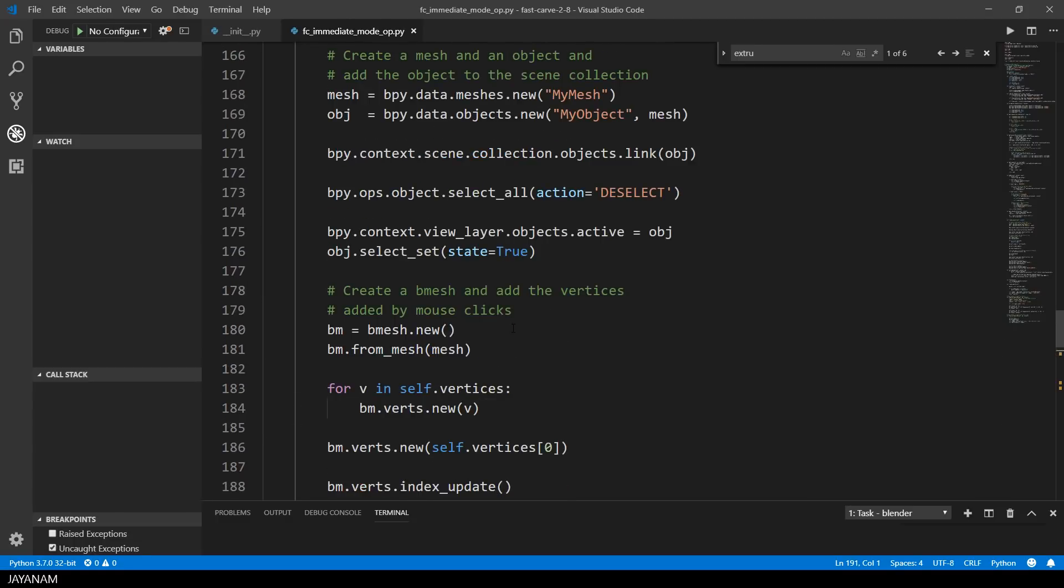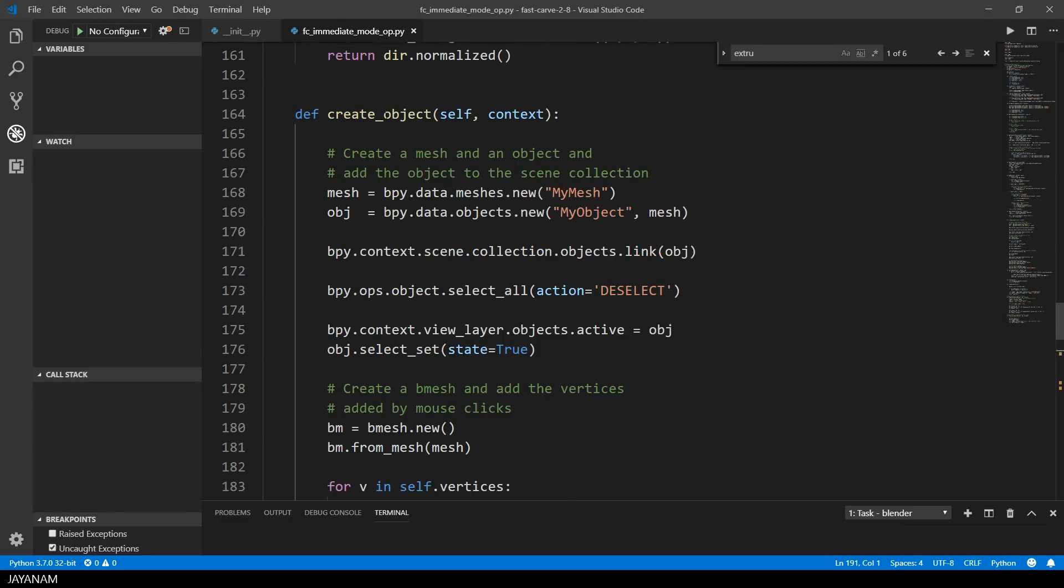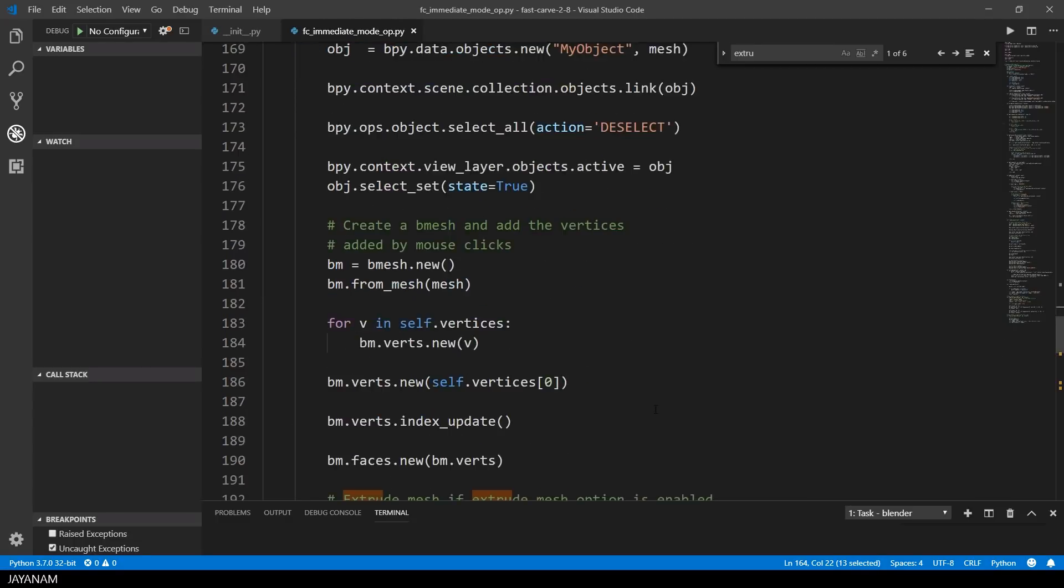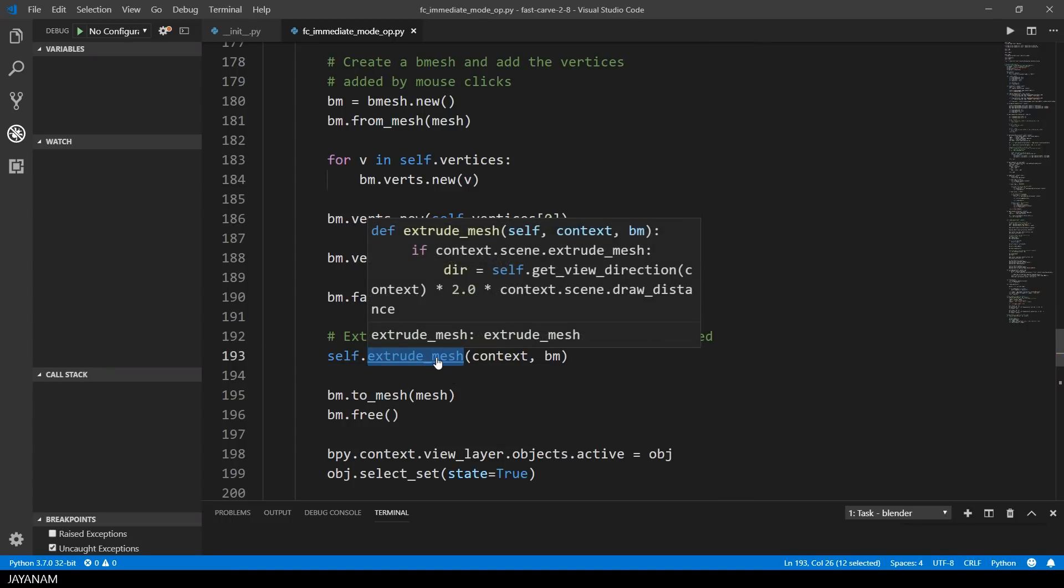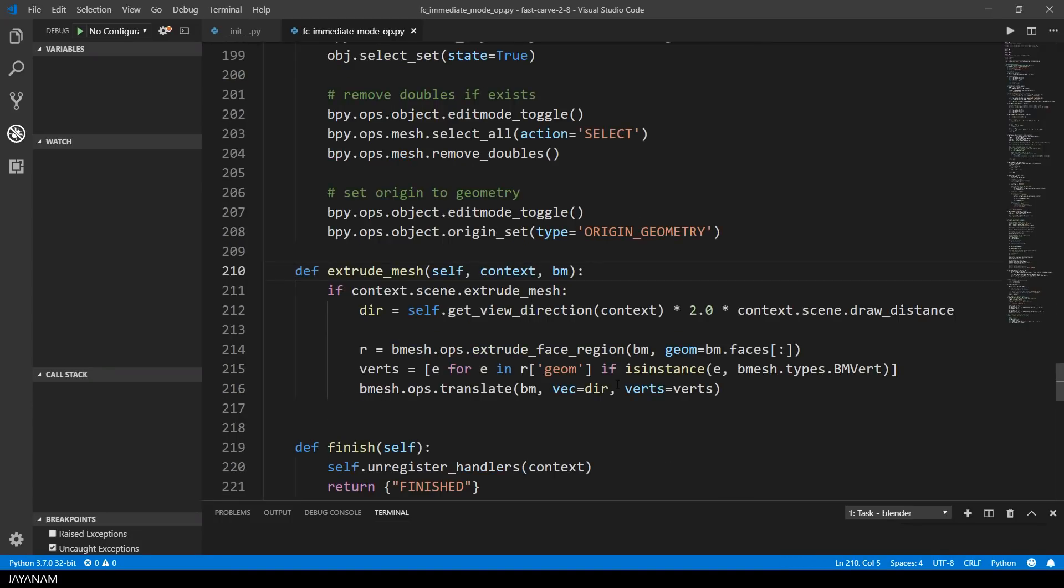After the B mesh is created, I added a new method which is called Extrude Mesh. It has two parameters, the current context and the created B mesh. And first I check if the Extrude Mesh option is enabled.